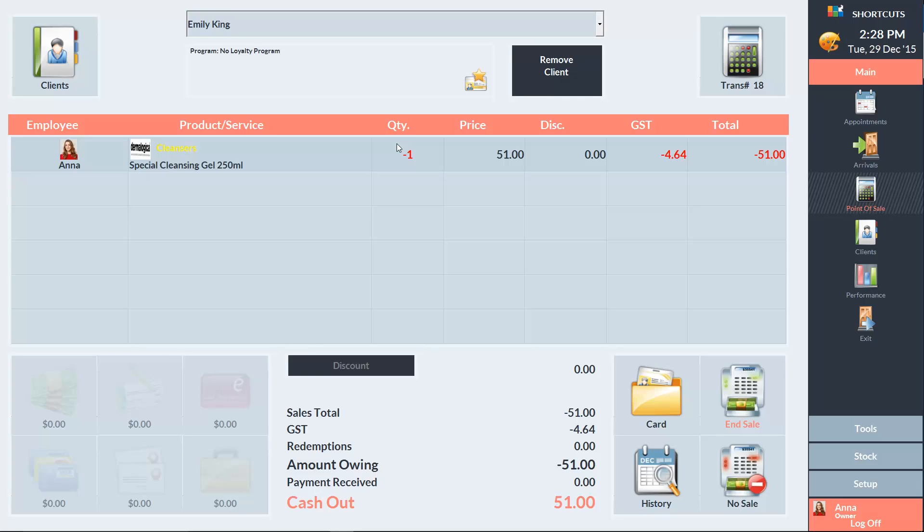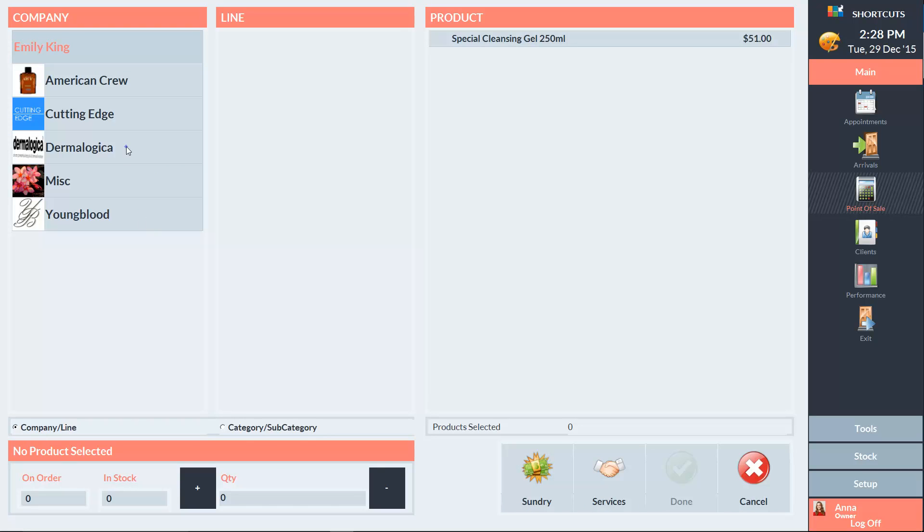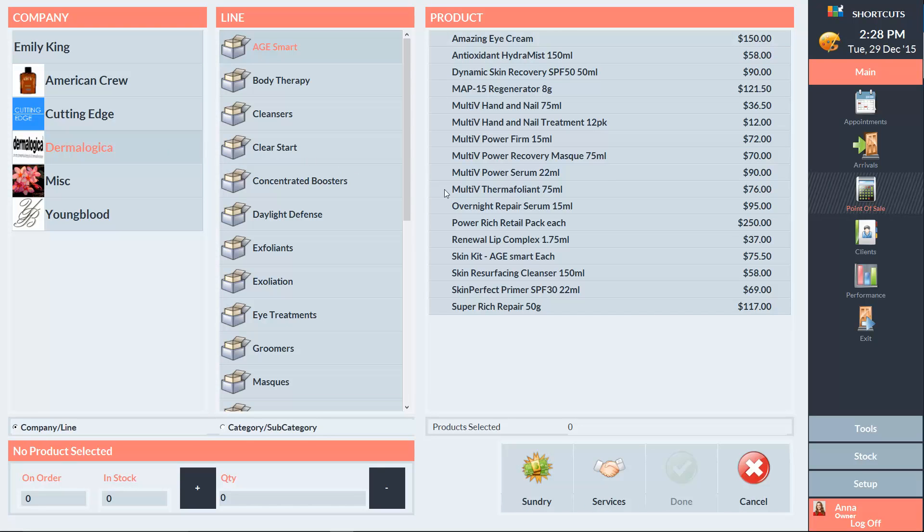So once you have the refund ready at the point of sale, click on an empty sale line and select the new item that the client wants to purchase.